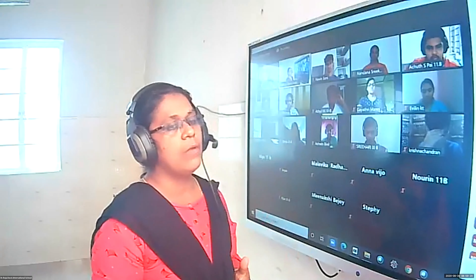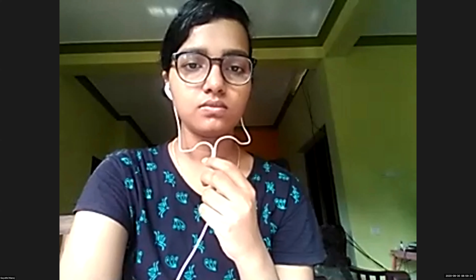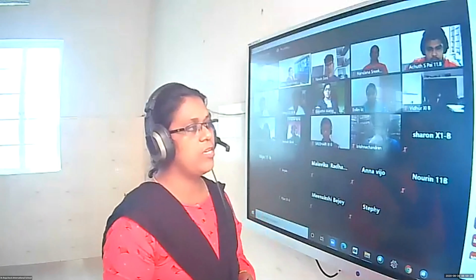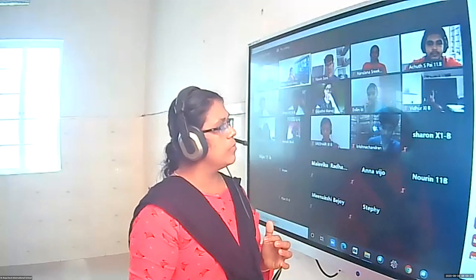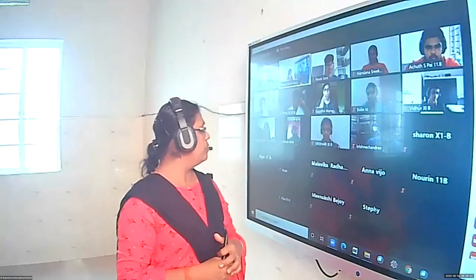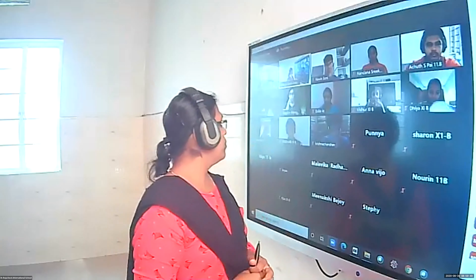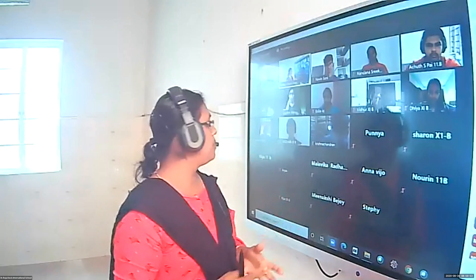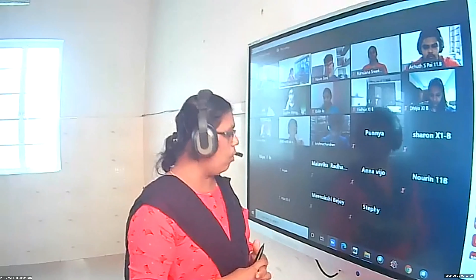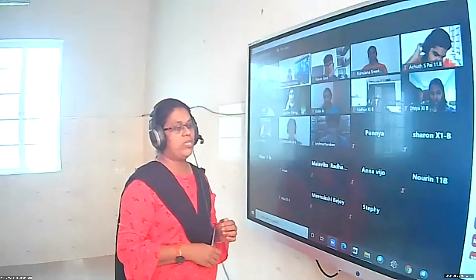Gayatri, next one - after collinear. Co-initial vector. Evelyn, co-initial vectors? They have the same initial point. Correct. Vidur, next vector? Co-planar vector. Dia, what do you mean by co-planar vector? Vectors lying on the same plane. Ashwin, last vector - null vector, zero magnitude. Hari, null vector means what? Zero magnitude. Krishna Chandra, last vector? Unit vector. Nia, what do you mean by unit vector? A vector with unit magnitude.